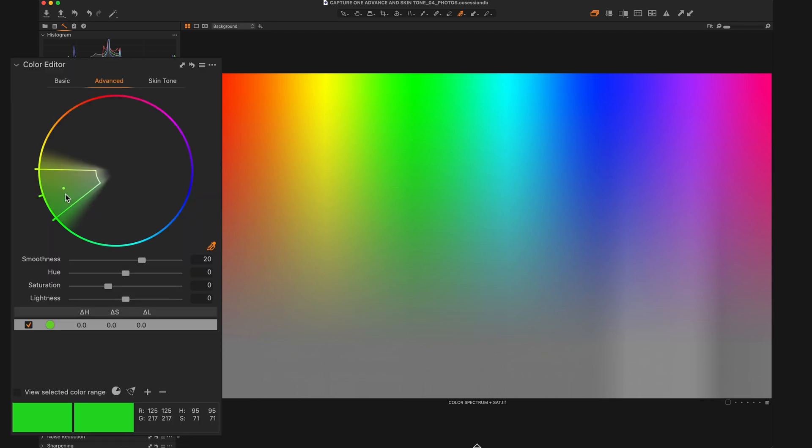Now we can see the selection that we made represented by this little dot here inside the color wheel. And if we want to change what that main selection is, we can just move this dot around. But surrounding our main selection, we've actually got more from the left to the right, as well as from the inside of the circle to the outside of the circle. And those all kind of mean different things that we'll get to in a second.